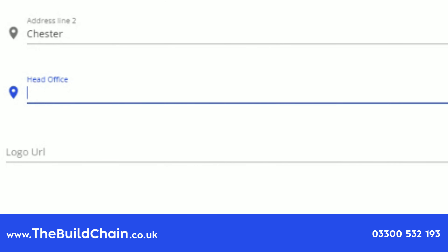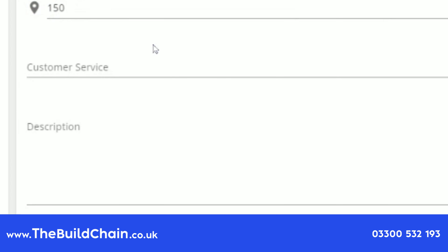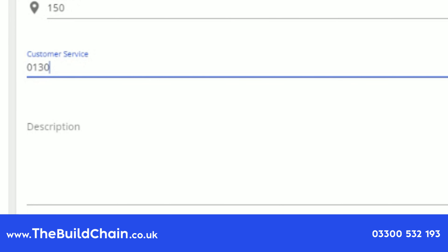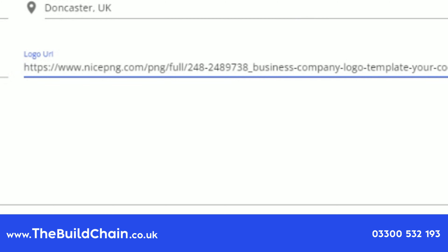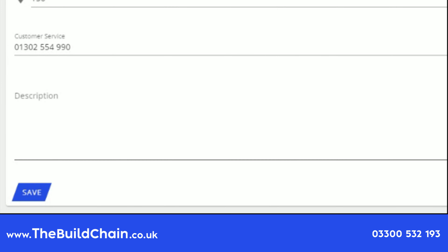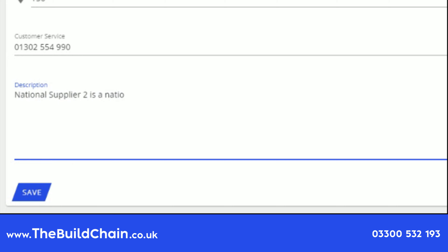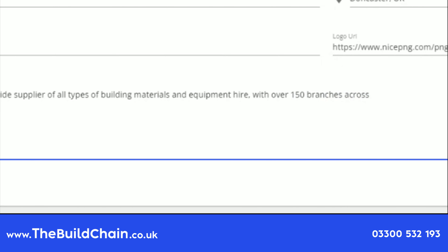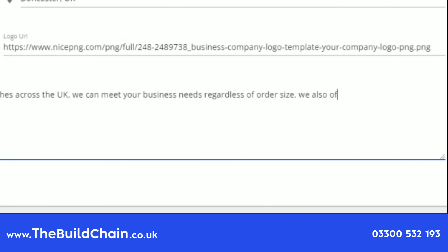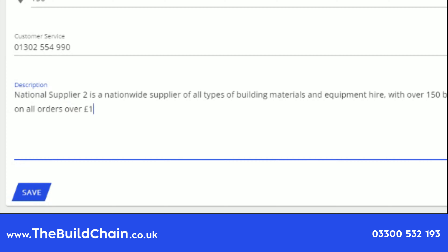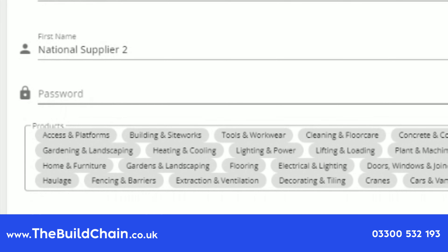Enter your head office location, enter your phone number, enter a logo URL, and enter a description about the business.